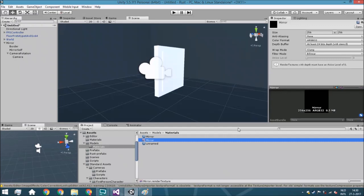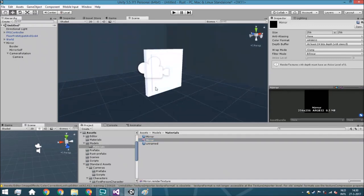The problem with multiple render textures is of course it's going to take a lot of memory. So if you can reuse them at some point — for example, if you're at one point in the scene, another mirror at the other end of the scene isn't necessary — try to reuse them as much as possible and turn off the cameras you currently don't need, because they are rather expensive.